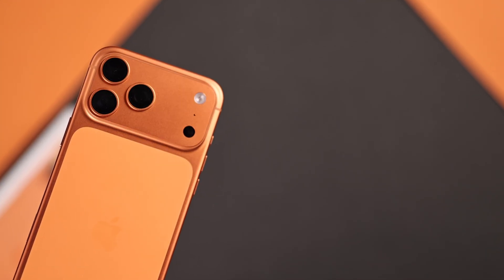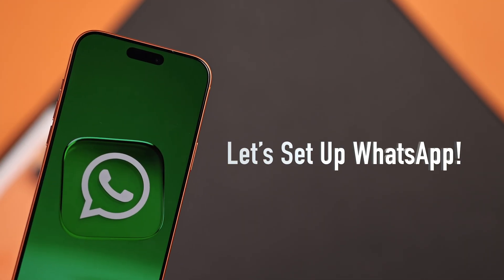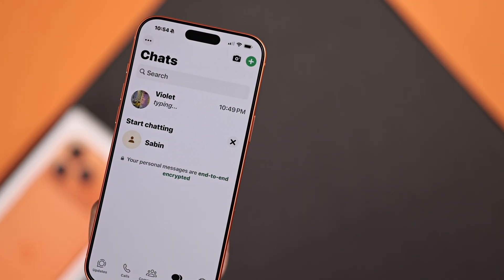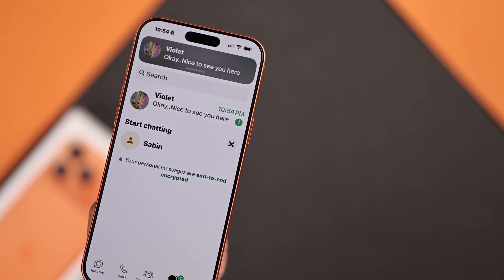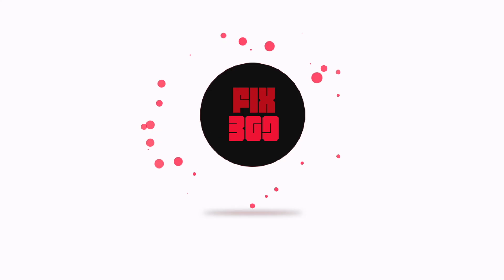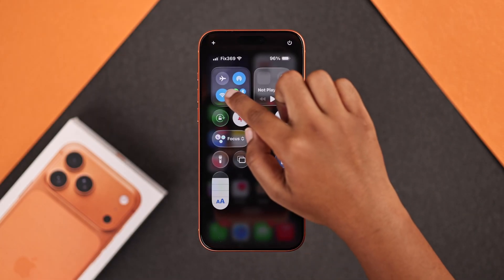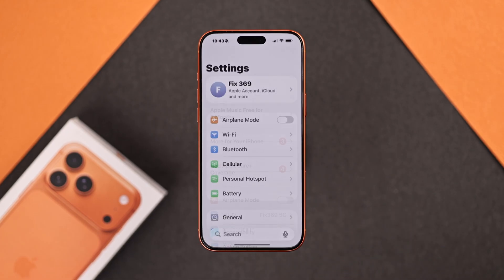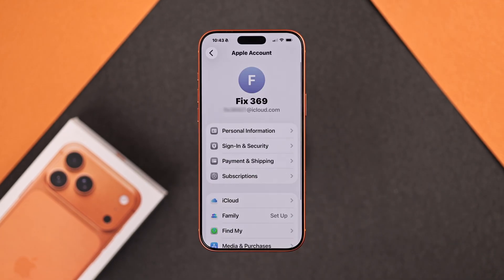So you just got a new iPhone 17 Pro Max and want to install and set up your old or new WhatsApp quickly. First, you have to make sure your iPhone has a stable internet connection, and at the same time you are signed in with your Apple ID in Settings.